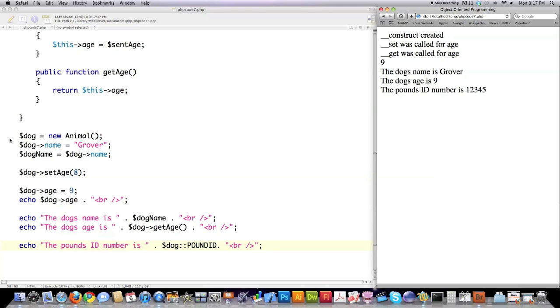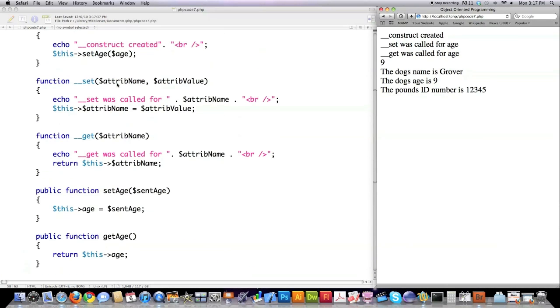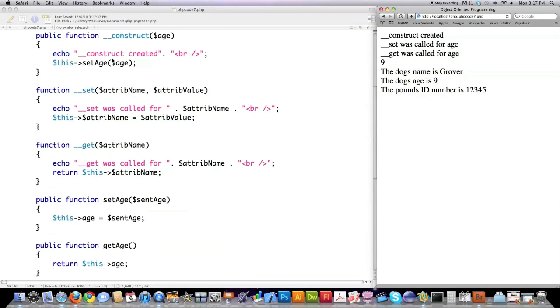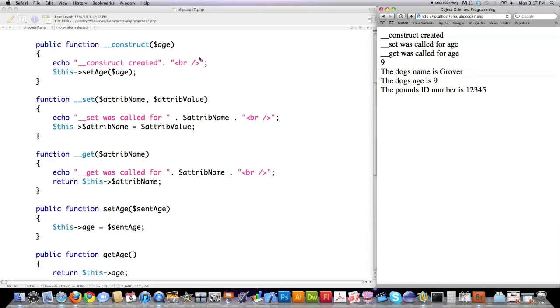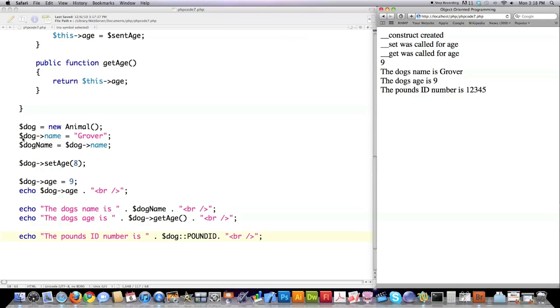So basically what happens in this code right here is a new object is created. I just kind of crack myself up whenever I don't make typos. But either way, this is when the construct file is called. And here is the construct file right up here. And this is called every single time you create a new object. Construct created right there. Then if we come down here, we set the value for Grover, but that doesn't do anything. So nothing shows up. Then we go in there and ask for the name for the object called dog and assign it to this.